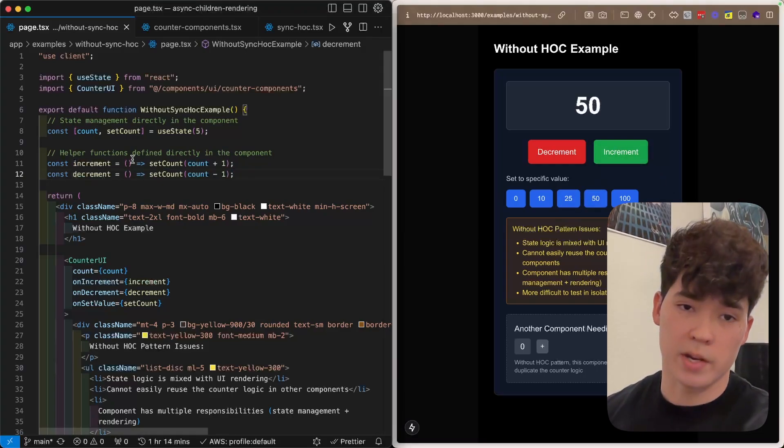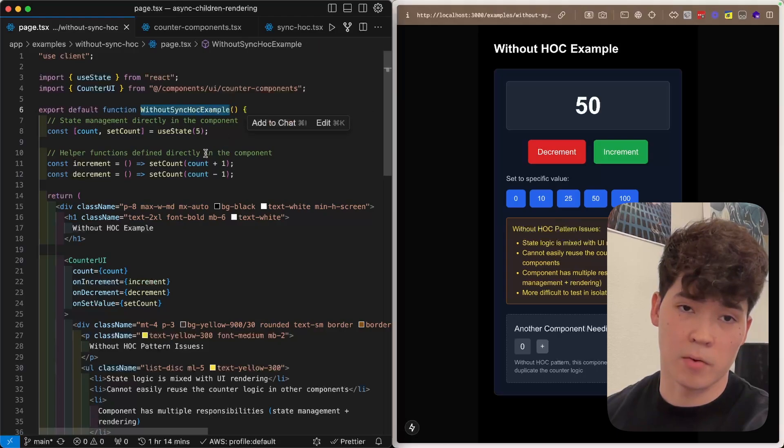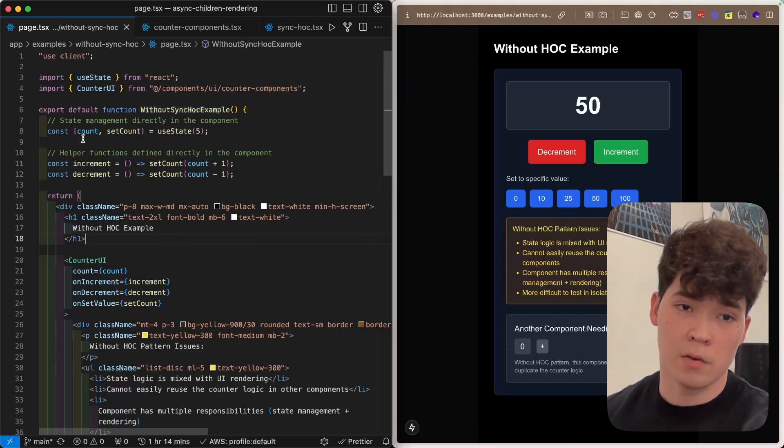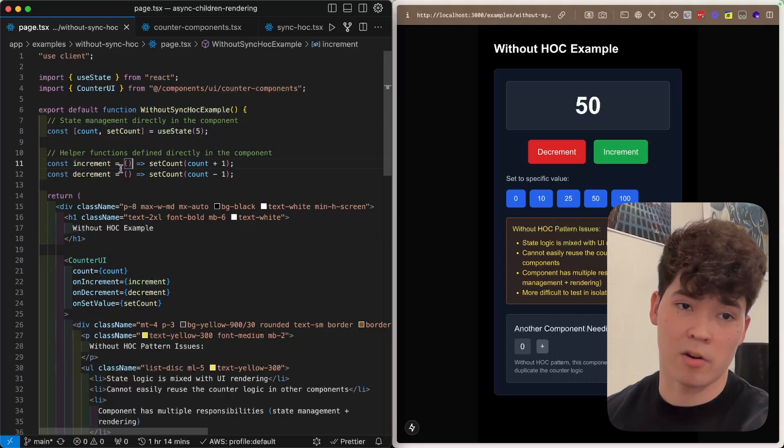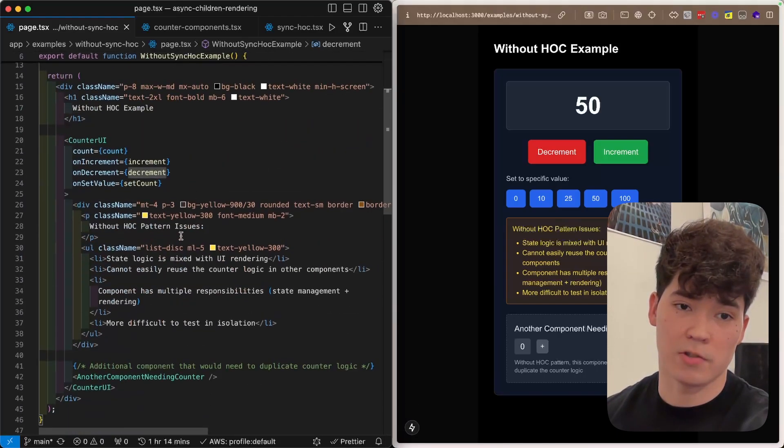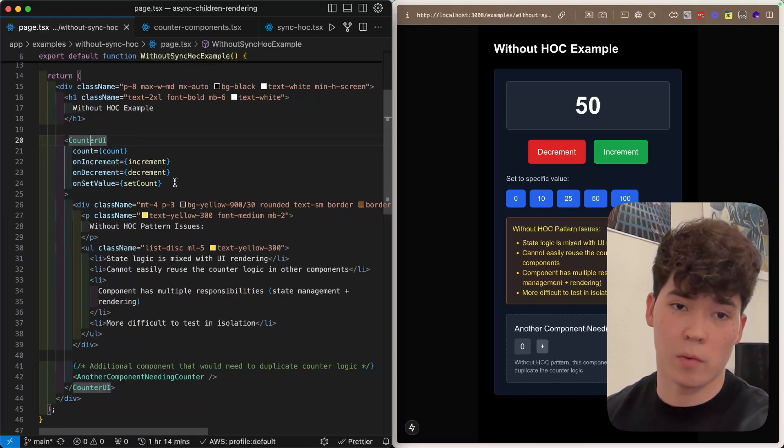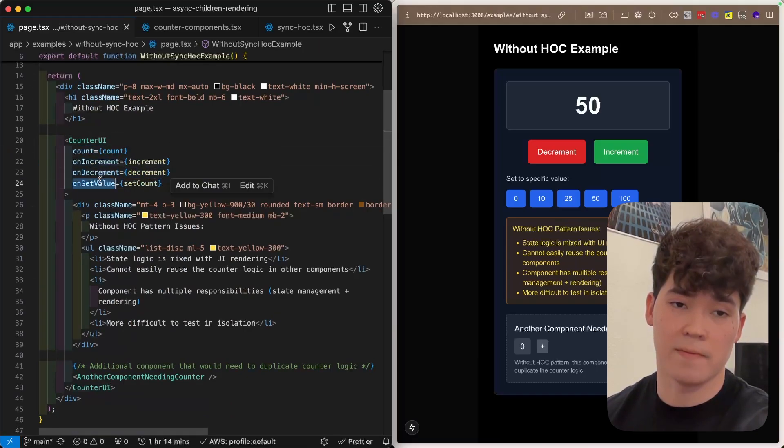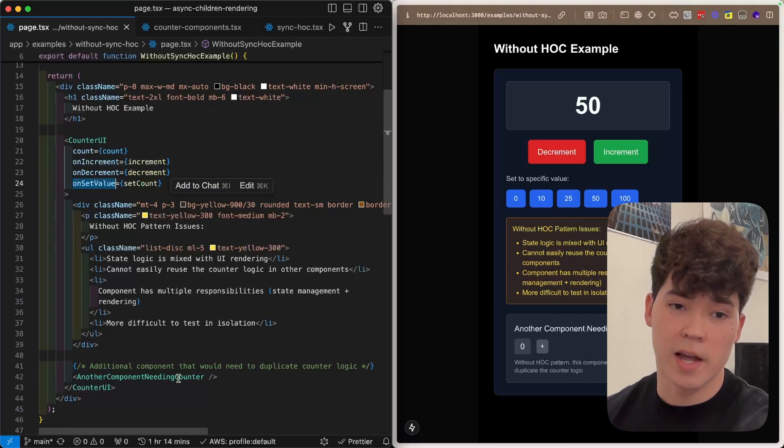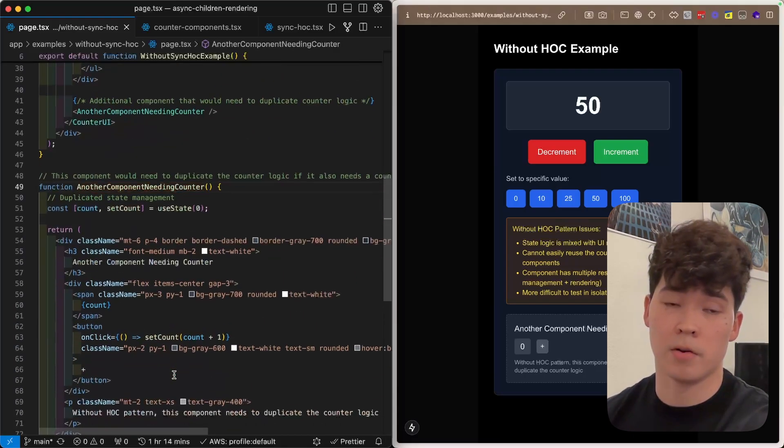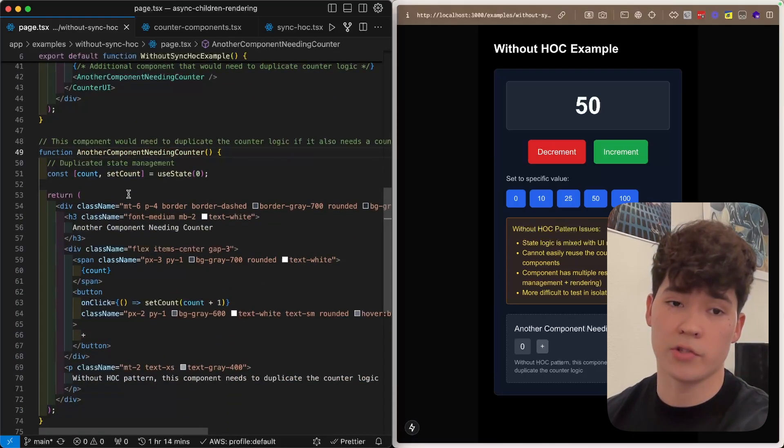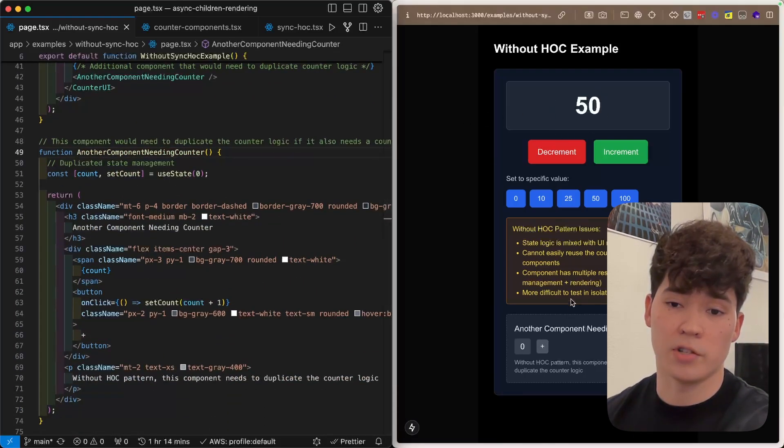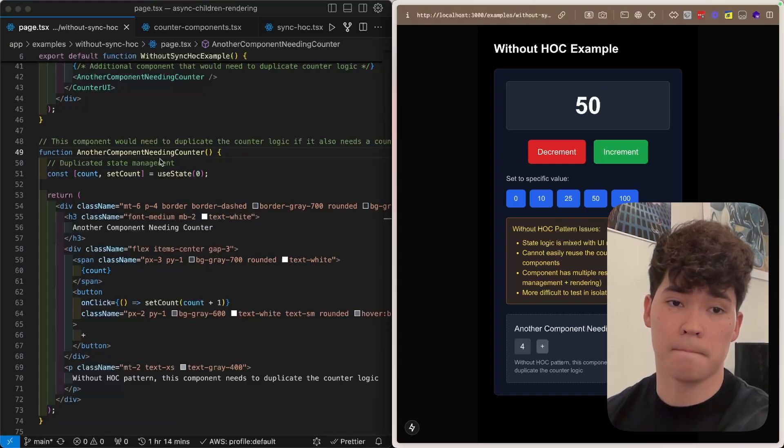So here in this body of this component for this page.tsx file, we have the state, and then we have these increment and decrement functions. We also have this counter UI where we're going to prop drill the count and these on increment, on decrement, and set value functions. And then finally, we have this other component here, which also needs this counter logic at the bottom right here.